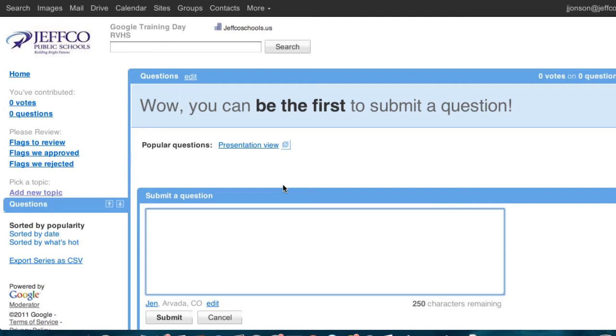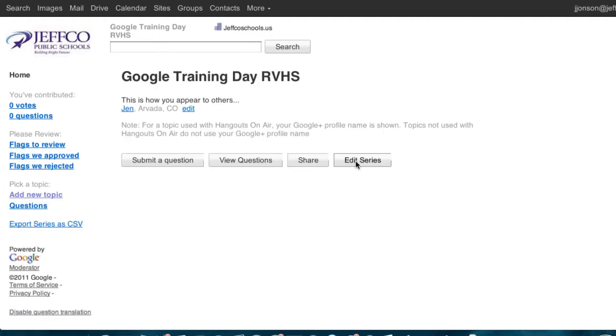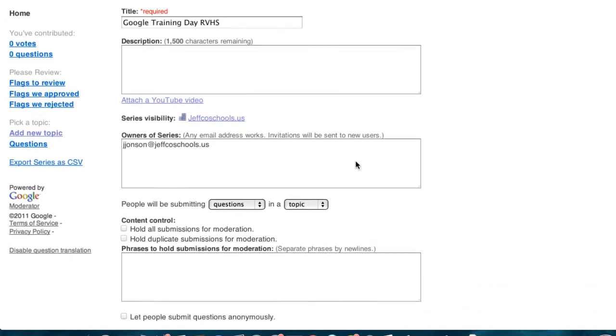For example, maybe you don't want participants to be prompted to submit a question. Maybe you'd like this to say something else. You can adjust this by selecting the home button and then choosing edit series. I can change the title of my series and the description. I can require that all submissions be held for moderation approval instead of just appearing live in the stream. I can decide who can see and participate in this series here.